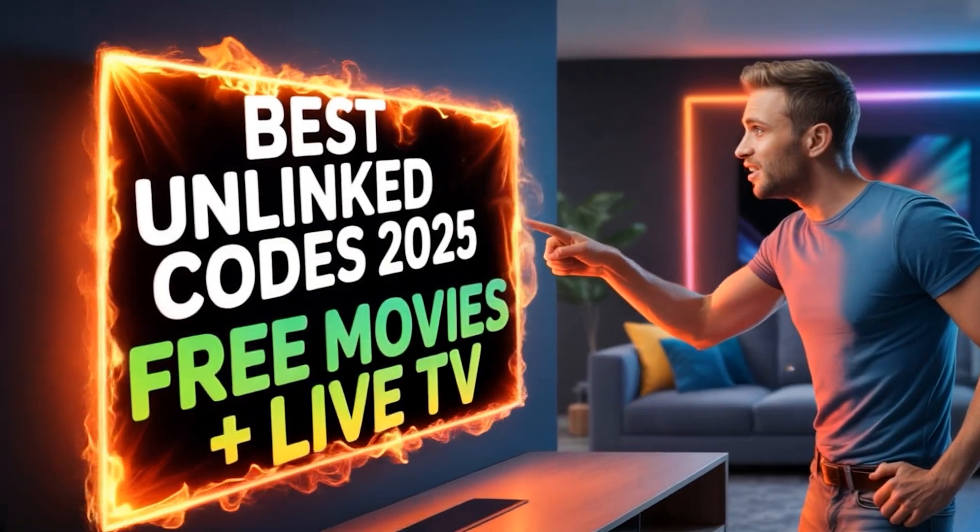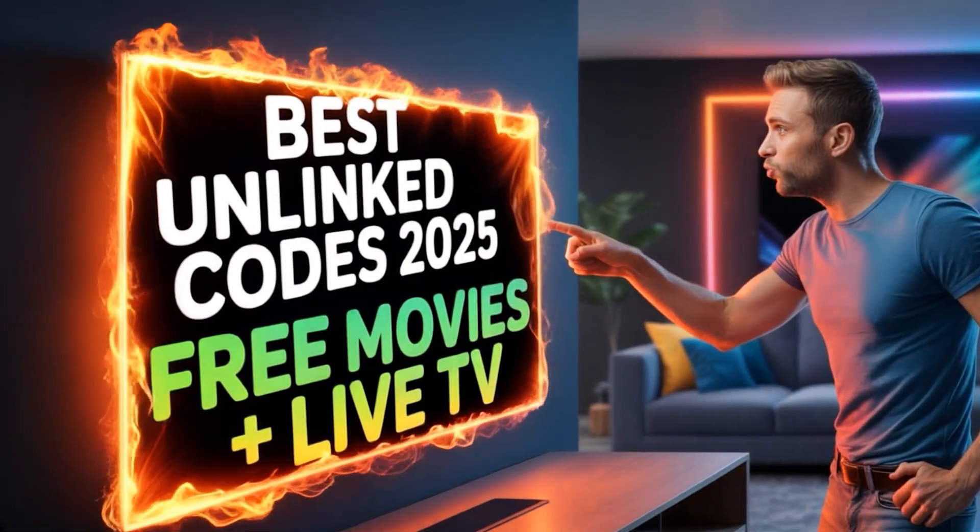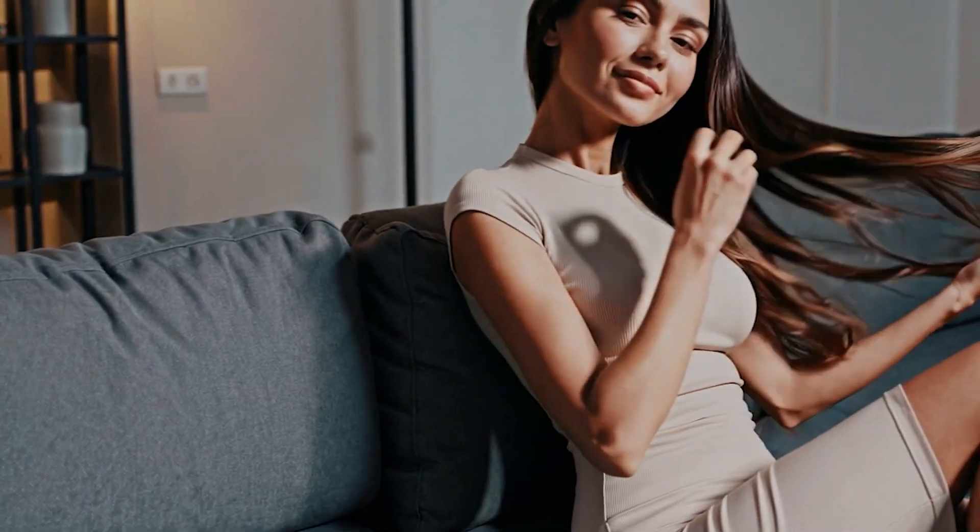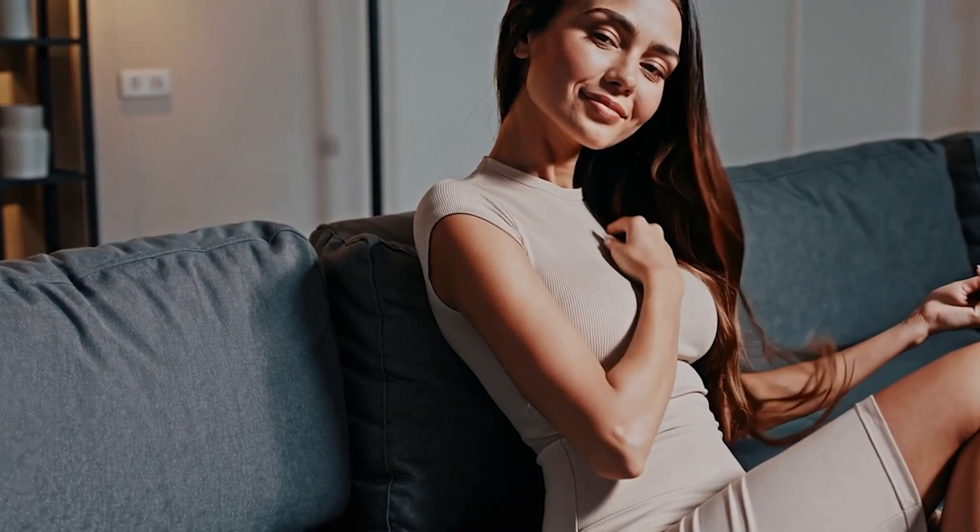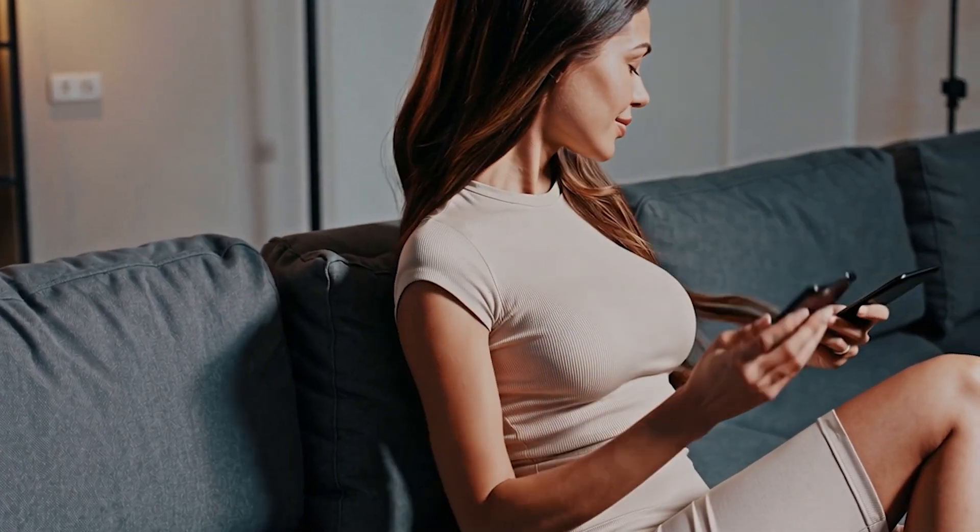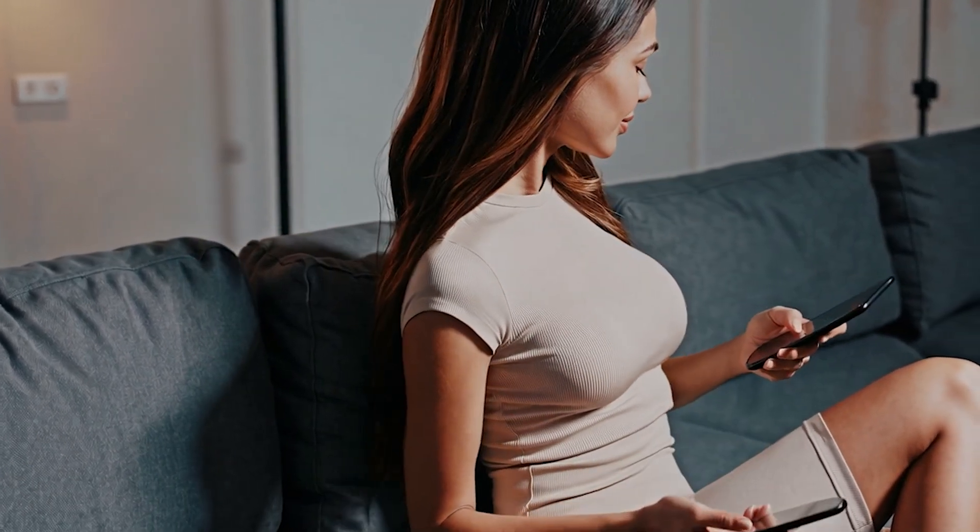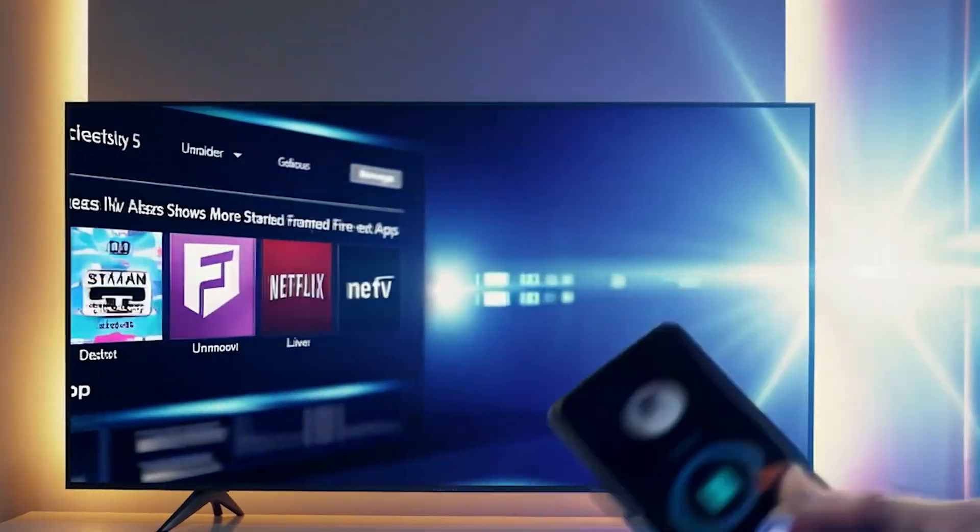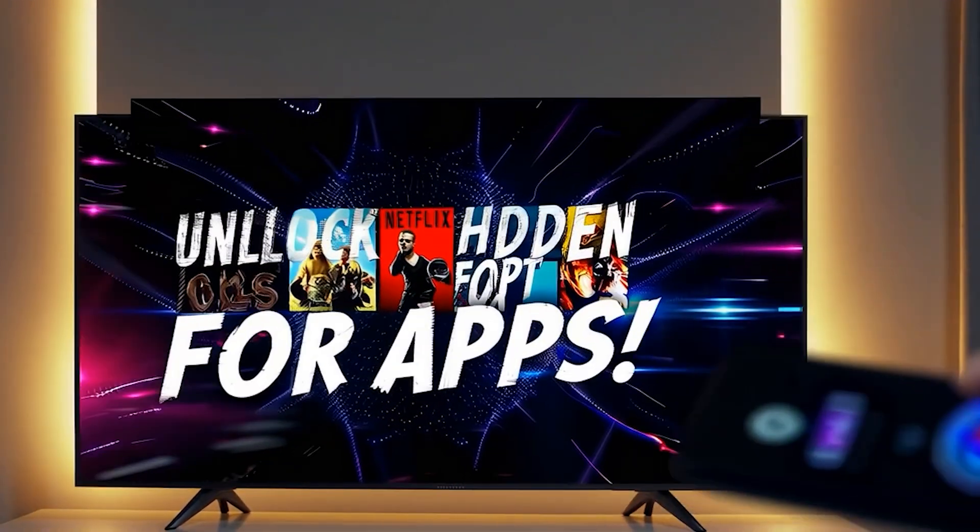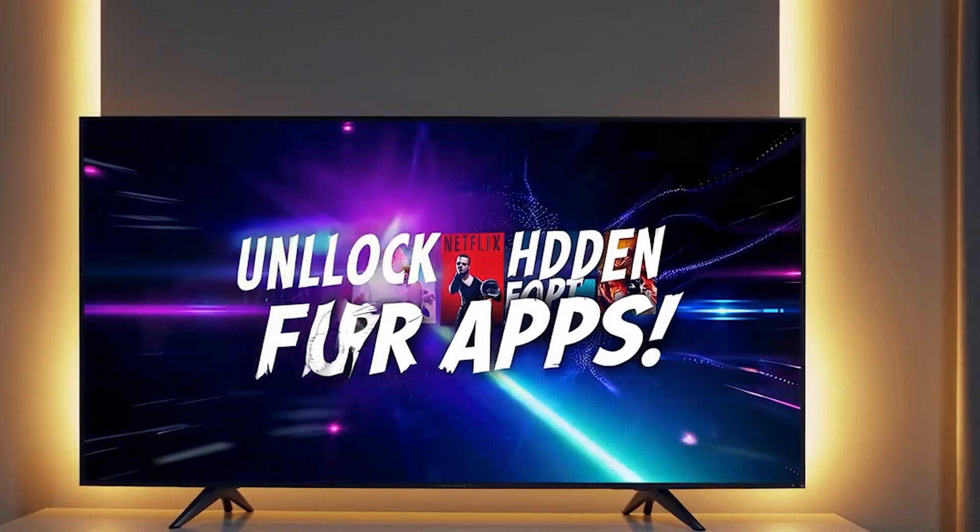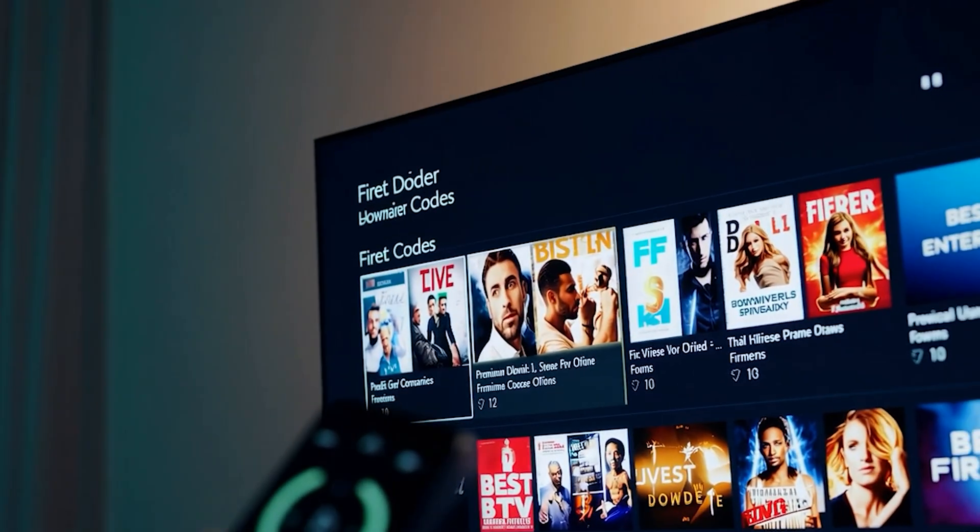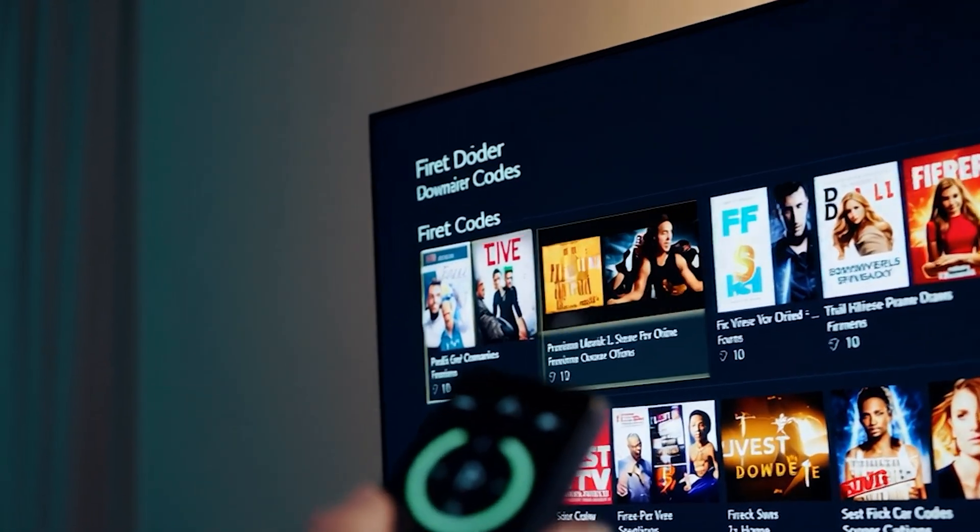Listen, I wasn't even planning to make this video today. But after what I just found on my Fire Stick, I had to stop everything and hit record.